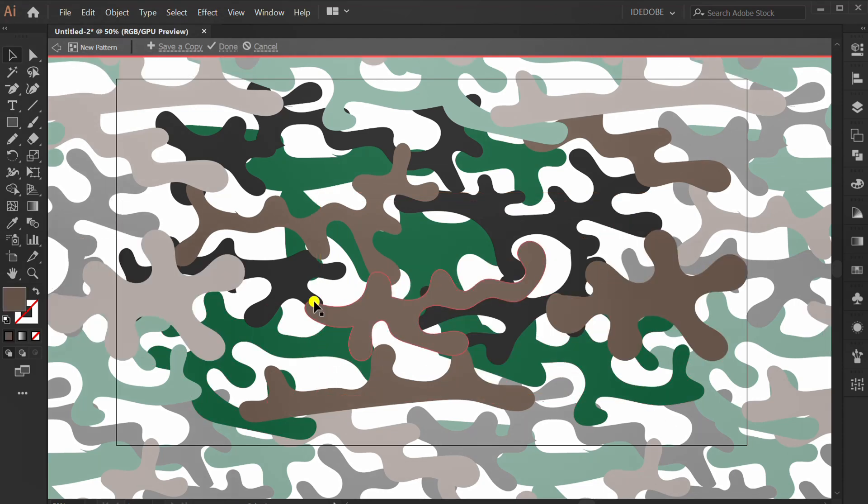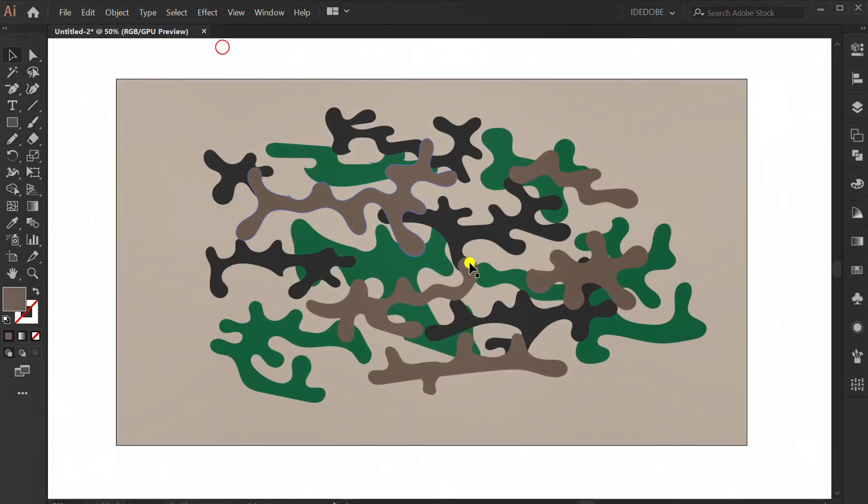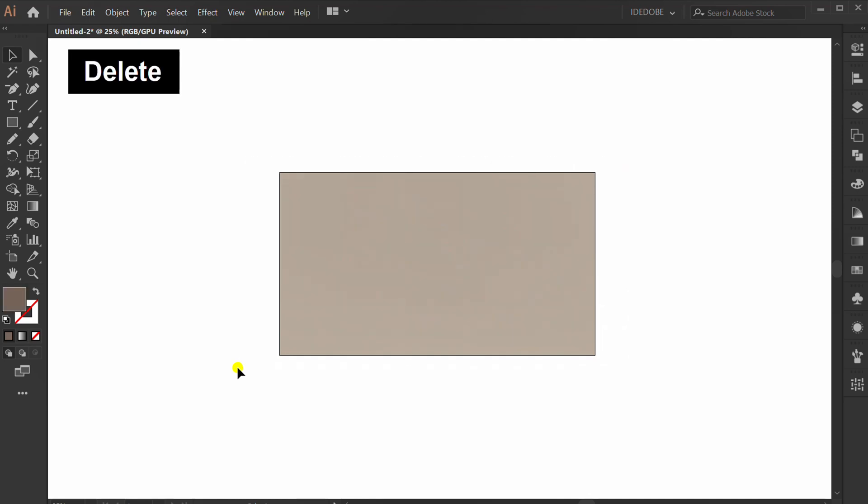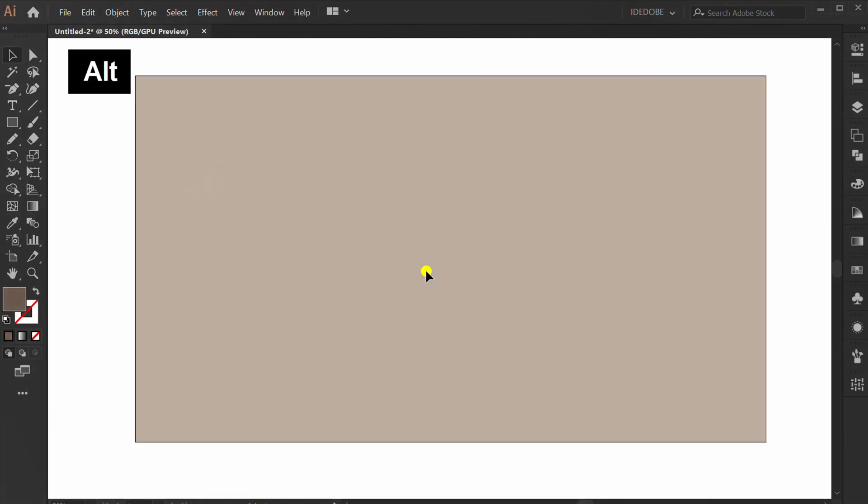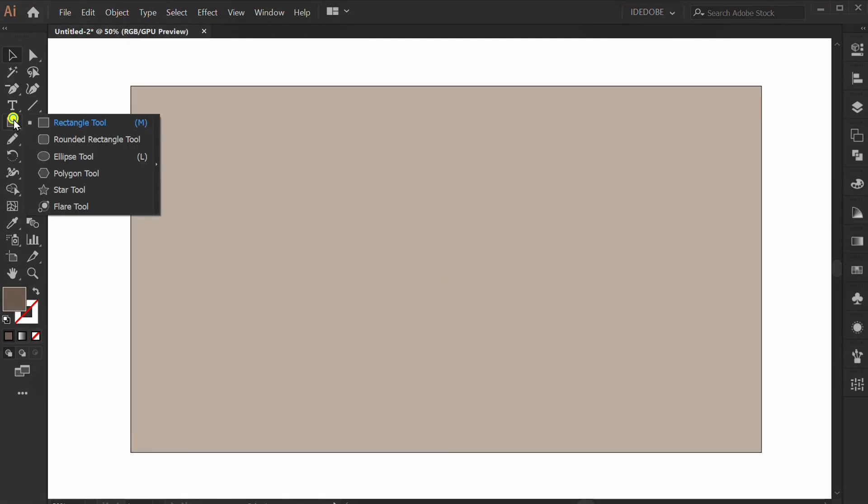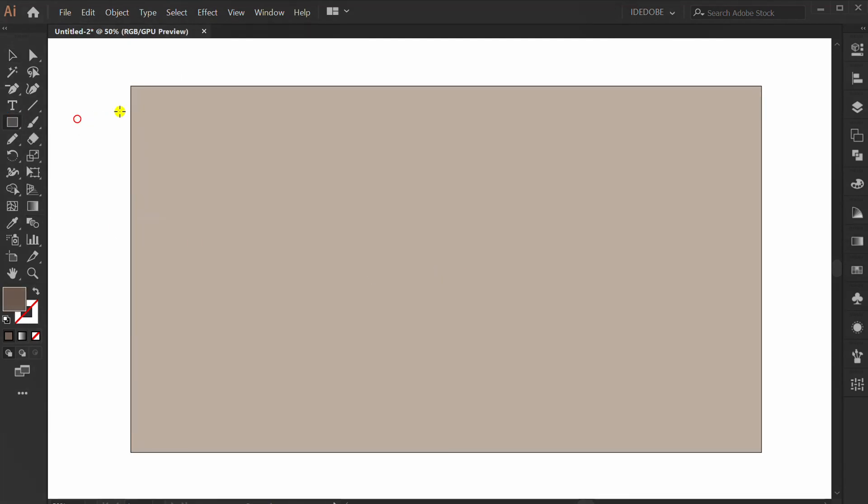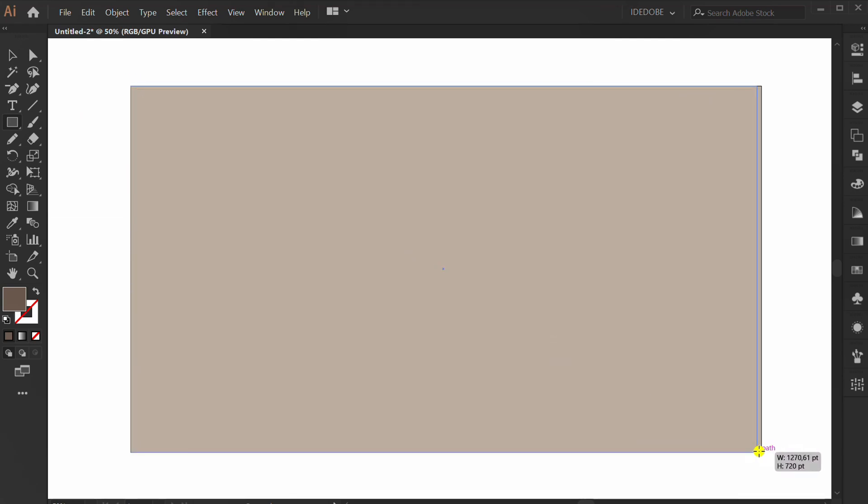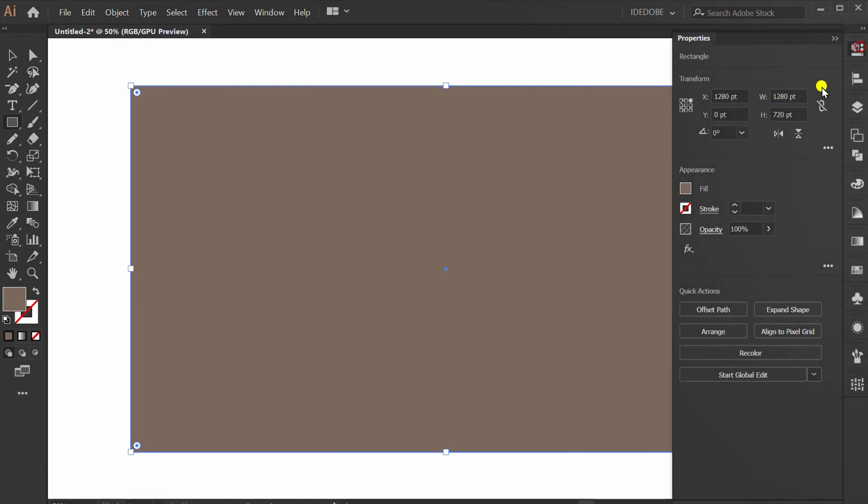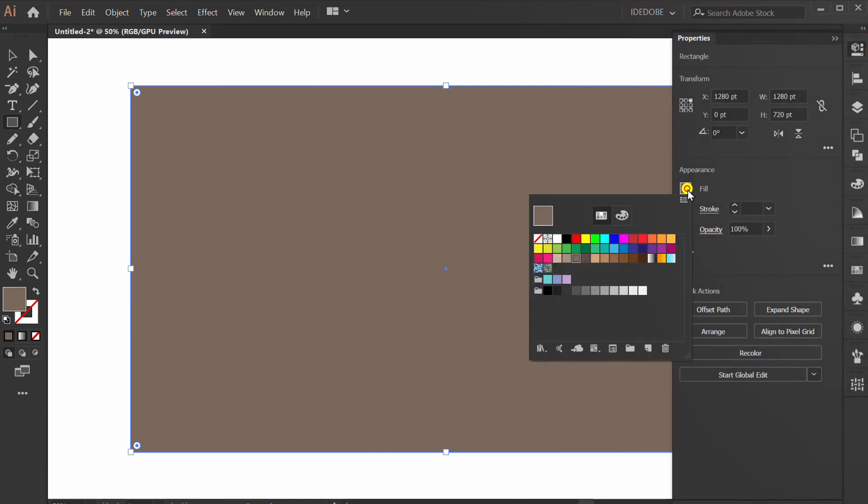Click done to finish editing. Delete this. Make a rectangle fill the artboard. Change the fill color with the pattern.